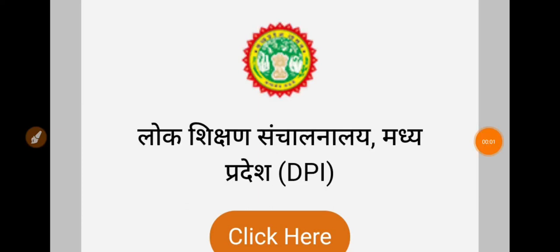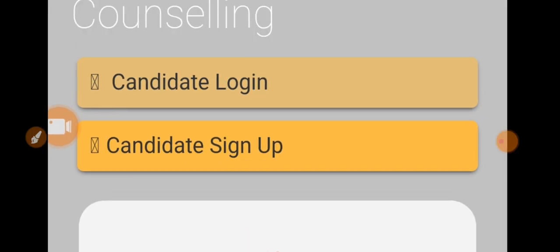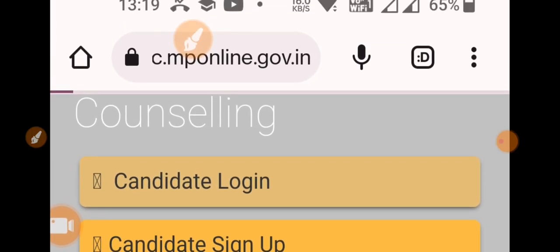Hello students, good morning all of you and welcome to the Global World Academy. So finally, here we have a list of primary teachers that you will see on the TRC site.